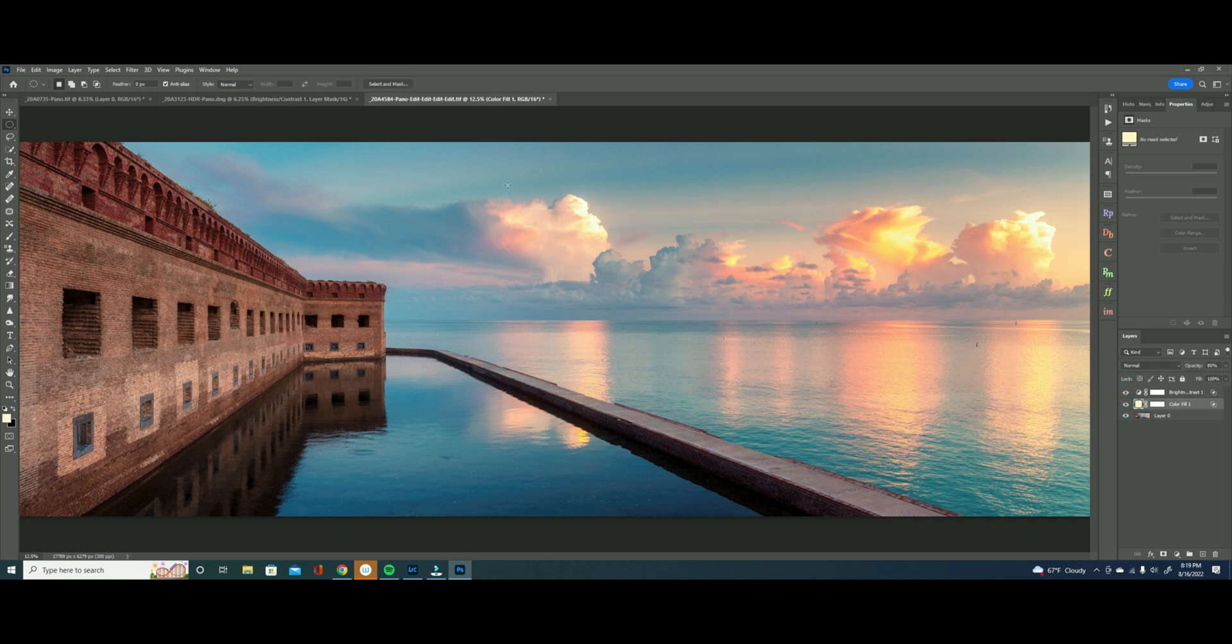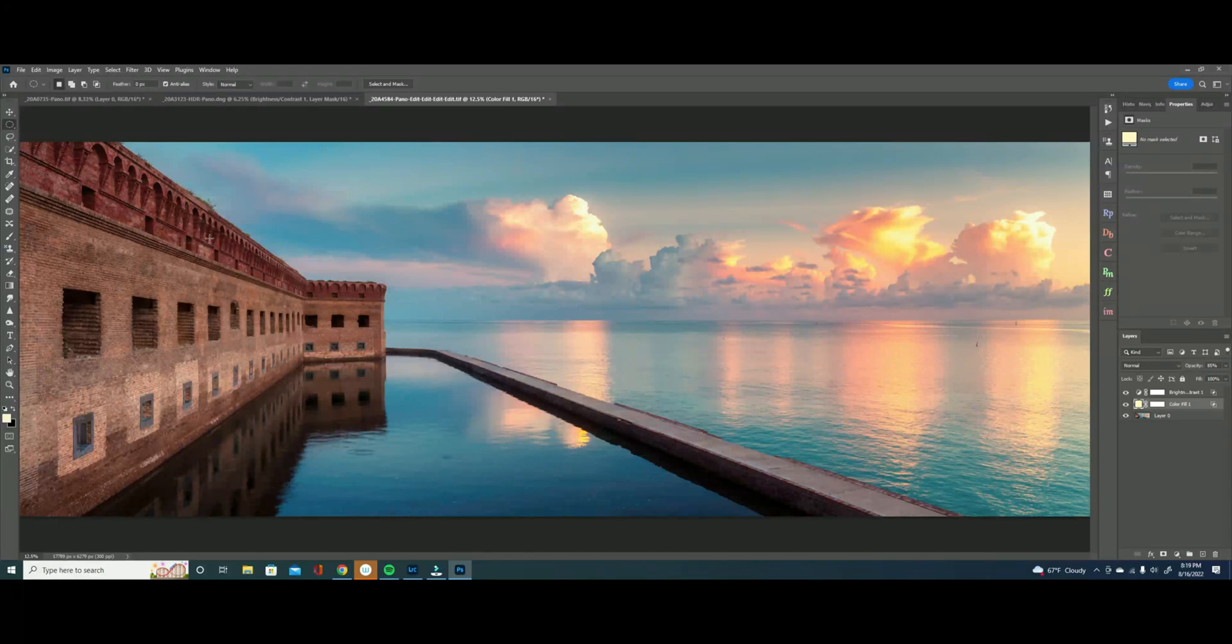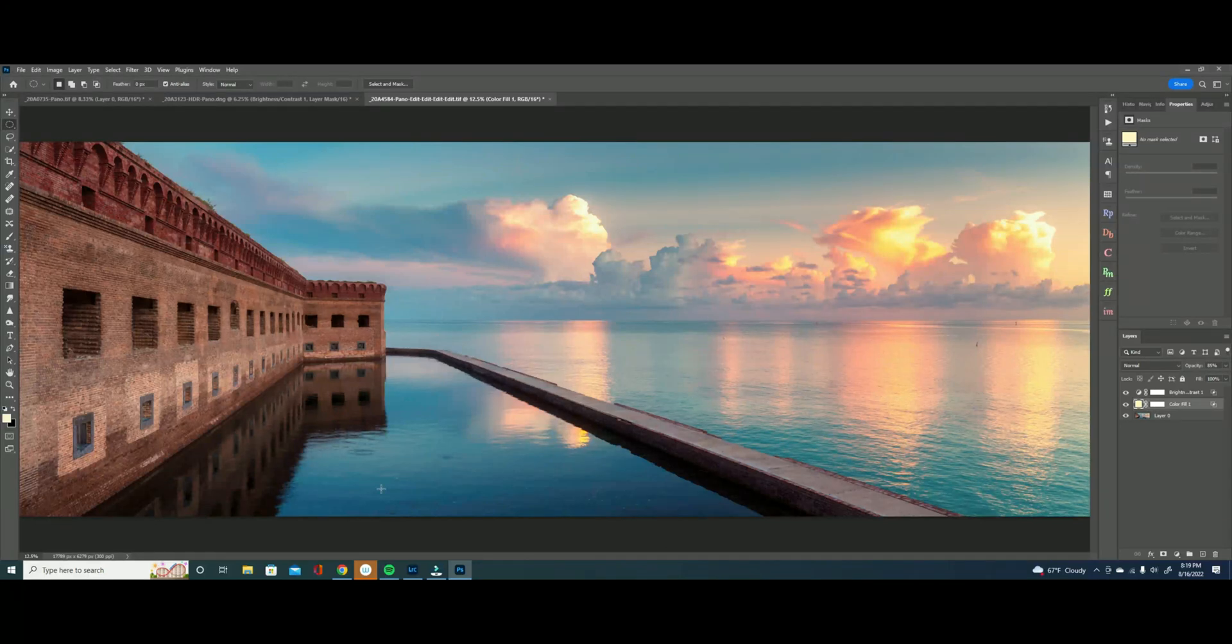Okay so here's the before and here's the after and it's subtle but it just gives a ton more interest to the sky without compromising our shadows on the fort. I'm getting the sense that you're not sold yet.